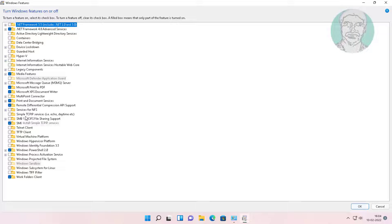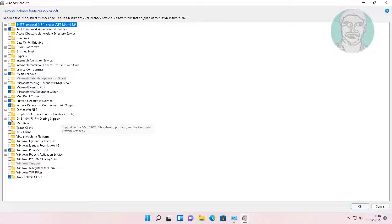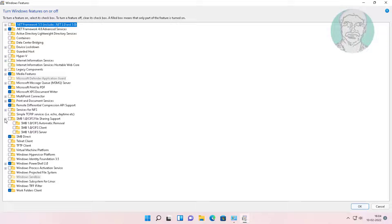Click and expand SMB file sharing support, check SMB client, and click ok.